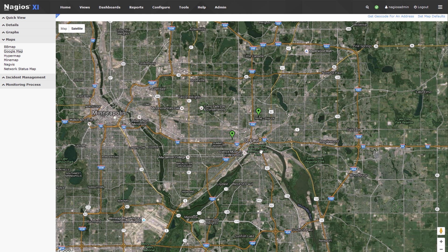That zoom level looks appropriate — we can see most of St. Paul and most of Minneapolis. Now the question remains: how to add a new host to this map? The answer is quite straightforward. Let's say we have a host in Little Canada — maybe it's a router or something — and we want it to appear on this map.